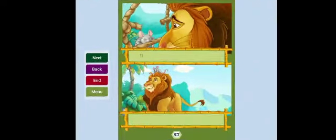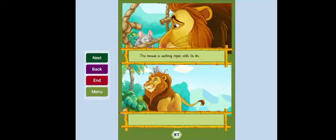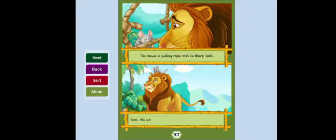The mouse is cutting ropes with its sharp teeth. Soon the lion is free. The lion and the mouse are friends.